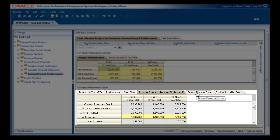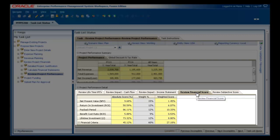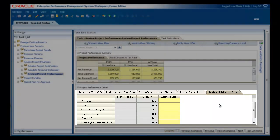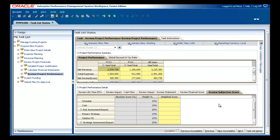It calculates financial and subjective scores based on defined default weighting at department and corporate levels for the project.